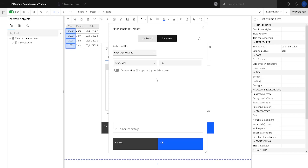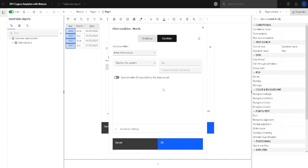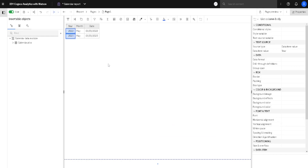Now I will show a special filter: 'matches SQL pattern'. This filter uses wildcards. The first wildcard is the underscore, which is used to replace exactly one letter. So we can type 'M' and then two underscores, meaning we are looking for a word with three letters where the first letter is M. When I click OK we get 'May' because it has three letters and starts with M.